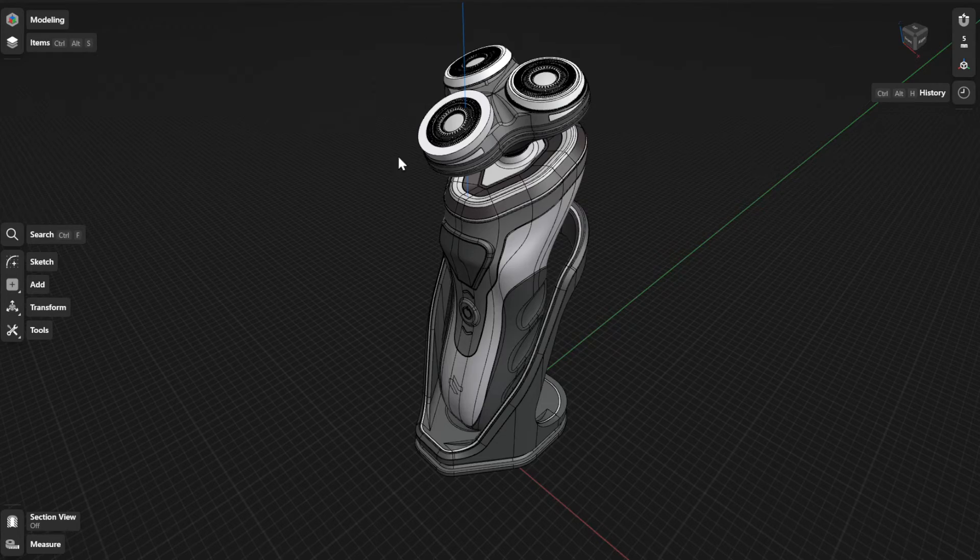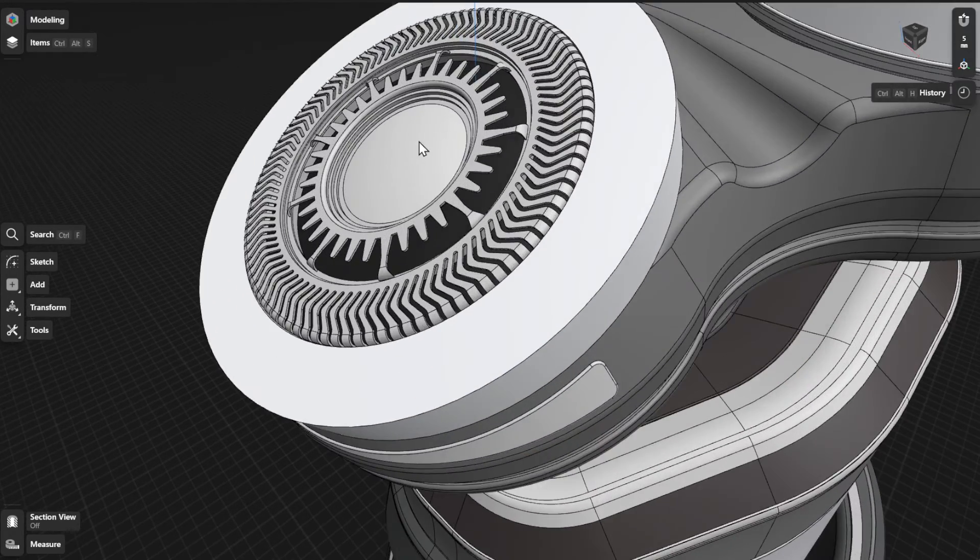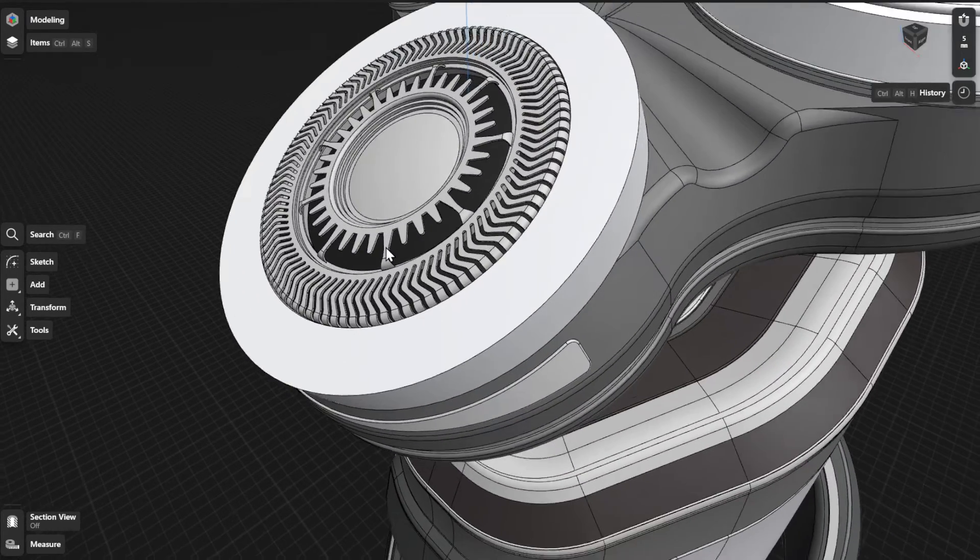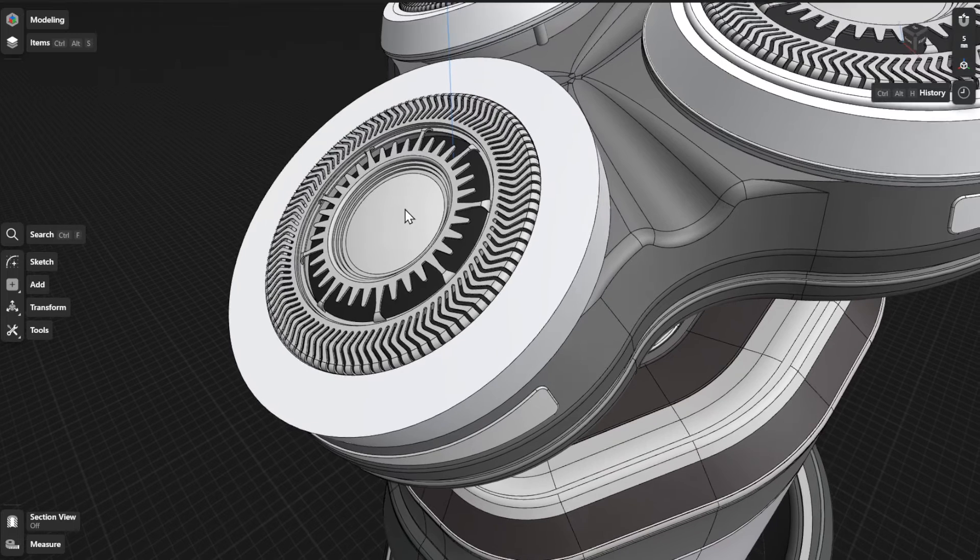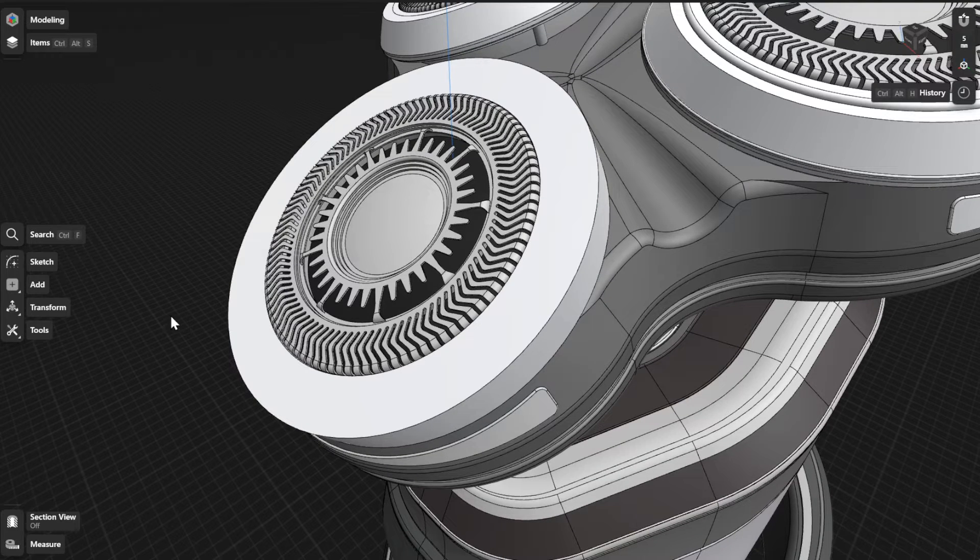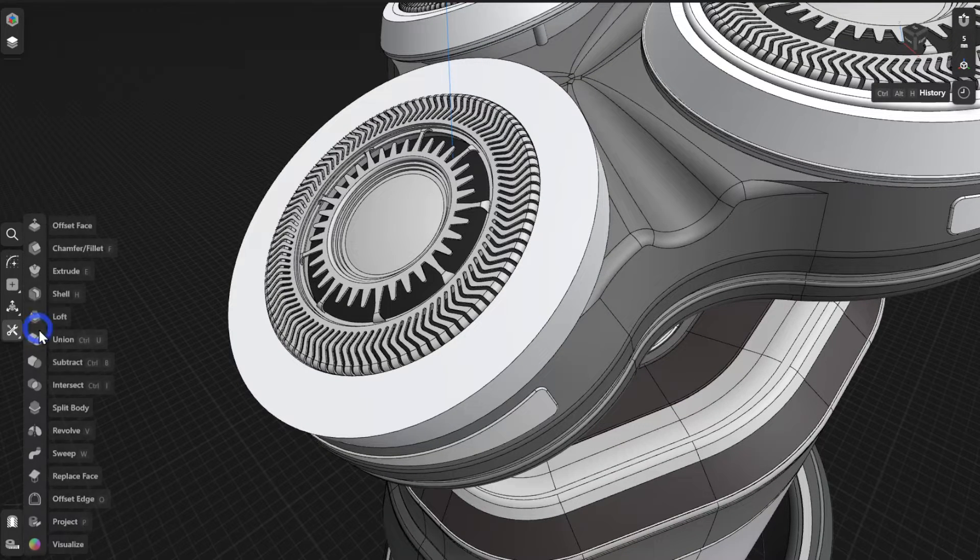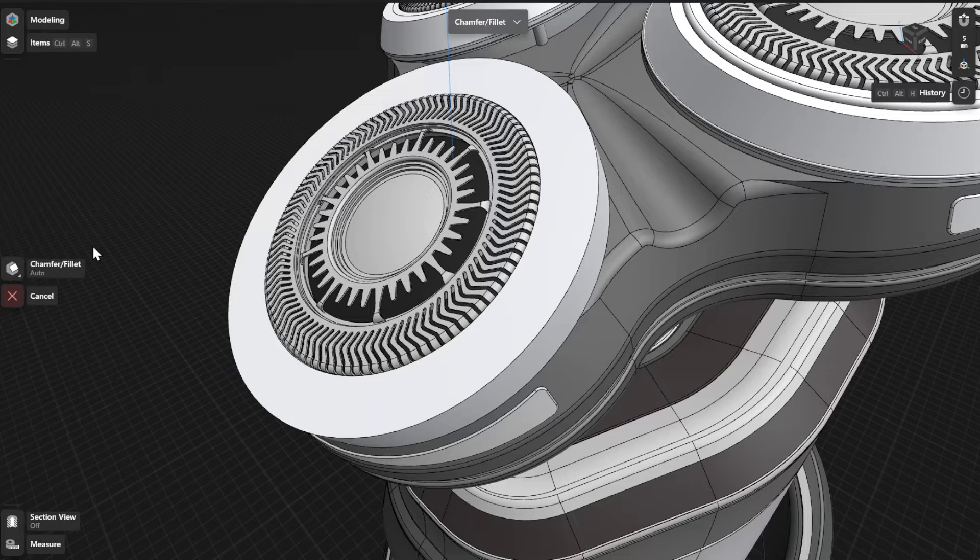The Chamfer or Fillet tool adds an angled face or radius at the edges of bodies. To use the Chamfer or Fillet tool, go to Tools and then select Chamfer or Fillet.